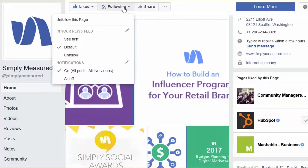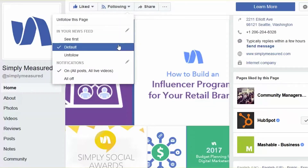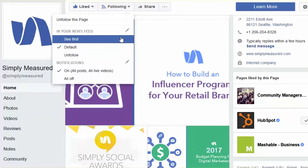If I click on the area where it says 'following,' it asks whether I want to see it first or use the default. I left it as default because I've already got a lot of content set to 'see first' and I've maxed out on that — Facebook only allows you to set that option for a specific number of pages.